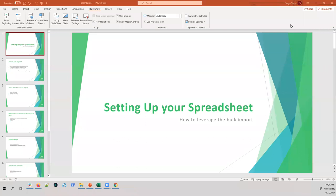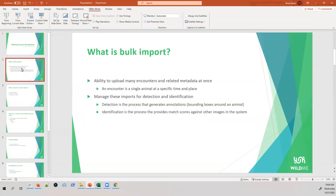Today we'll be learning about how to leverage the bulk import in Wildbook. This is wildly useful, especially for those who are processing large amounts of data. Since you're all here, I'm assuming you have a base understanding of what the bulk import is, but we're going to go over it to provide some definitions and a baseline understanding.